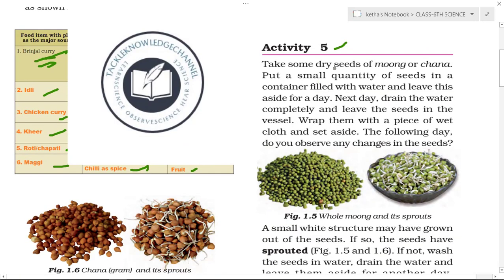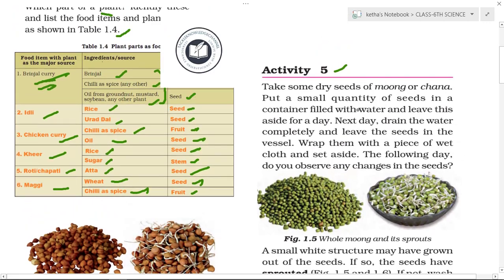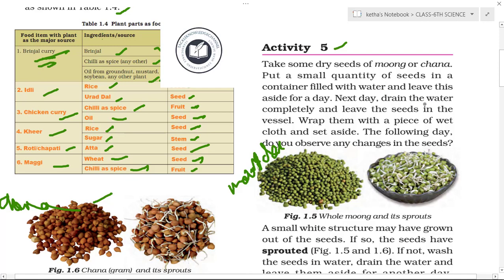Activity 5: Take some dry seeds of moong dal or chana. Put a small quantity of seeds in a container filled with water and leave it aside for a day. These are the chana and moong dal dry seeds — put them in the container with water and leave aside.